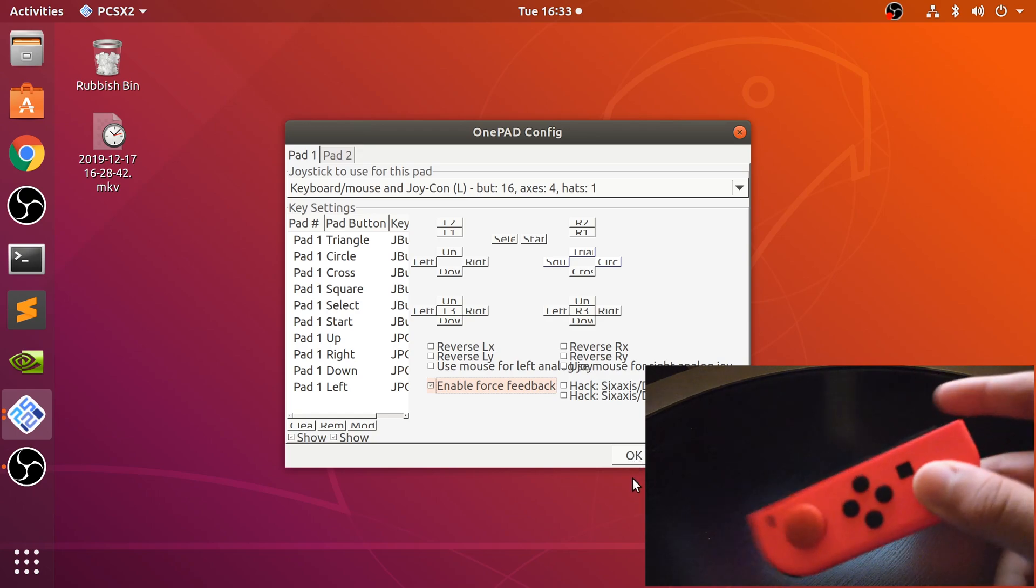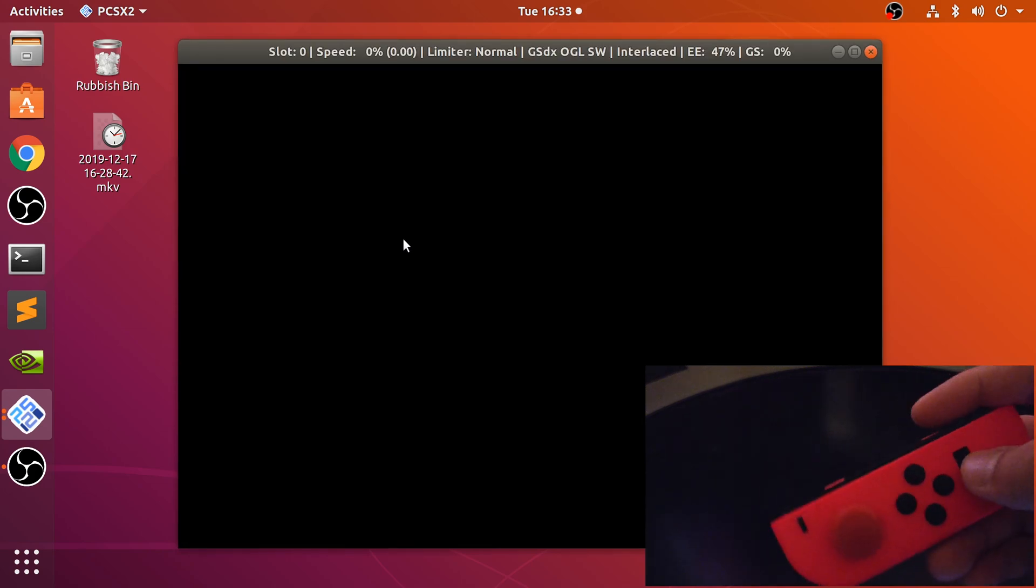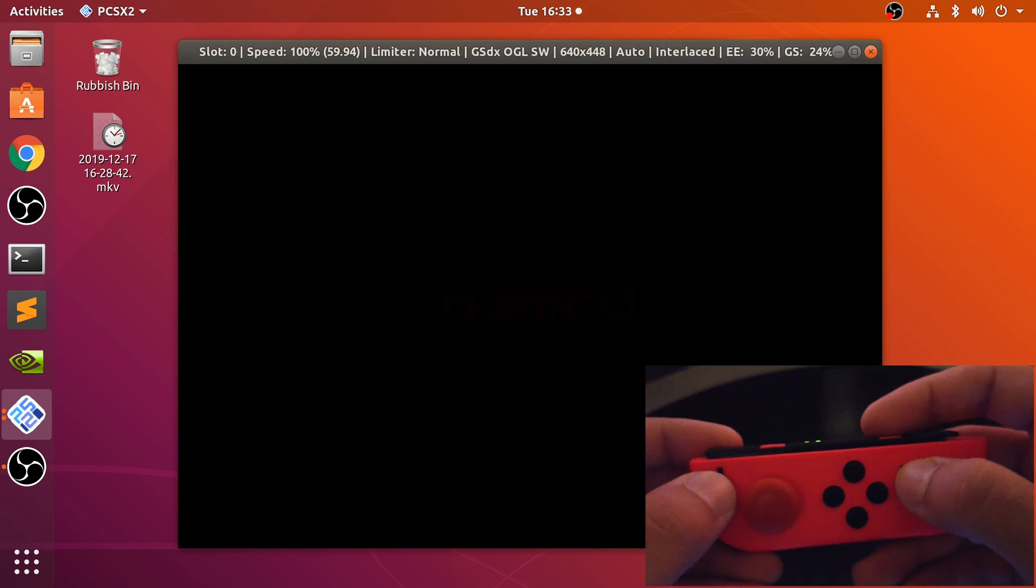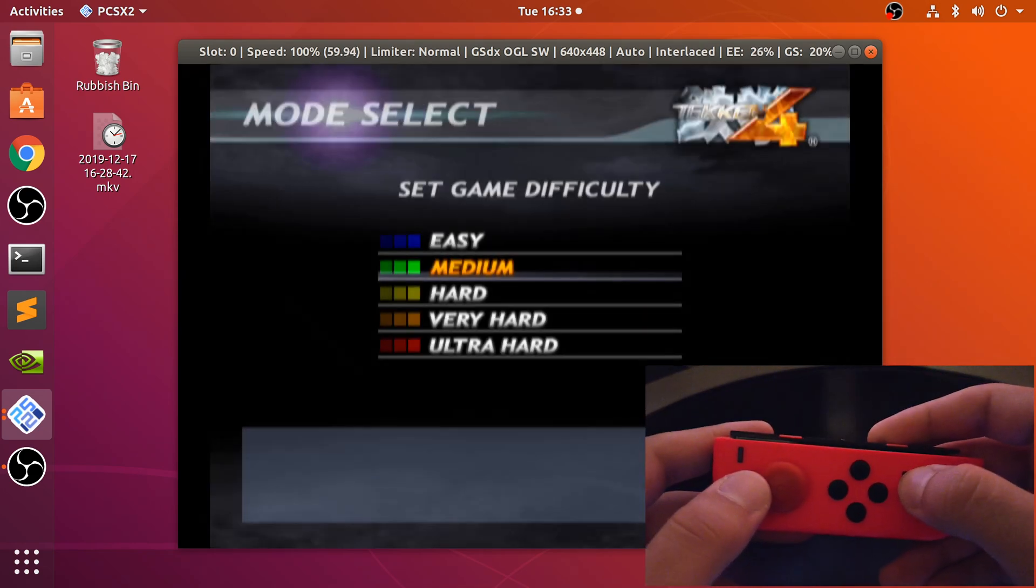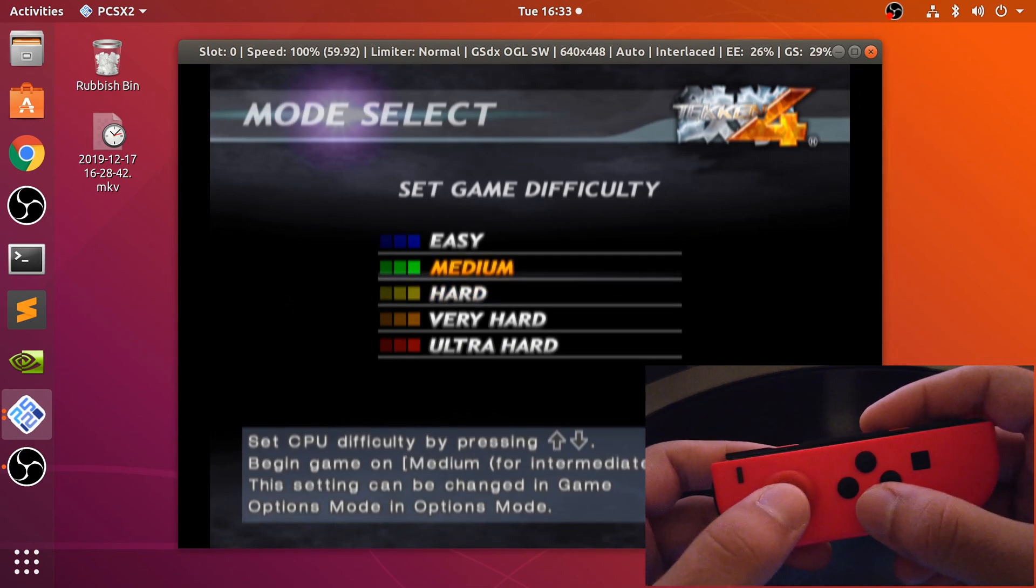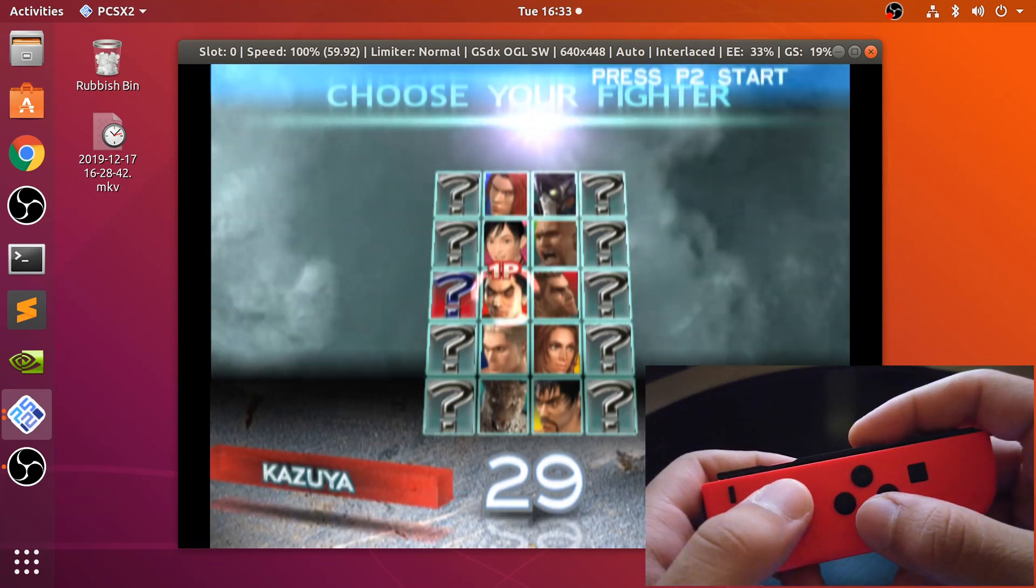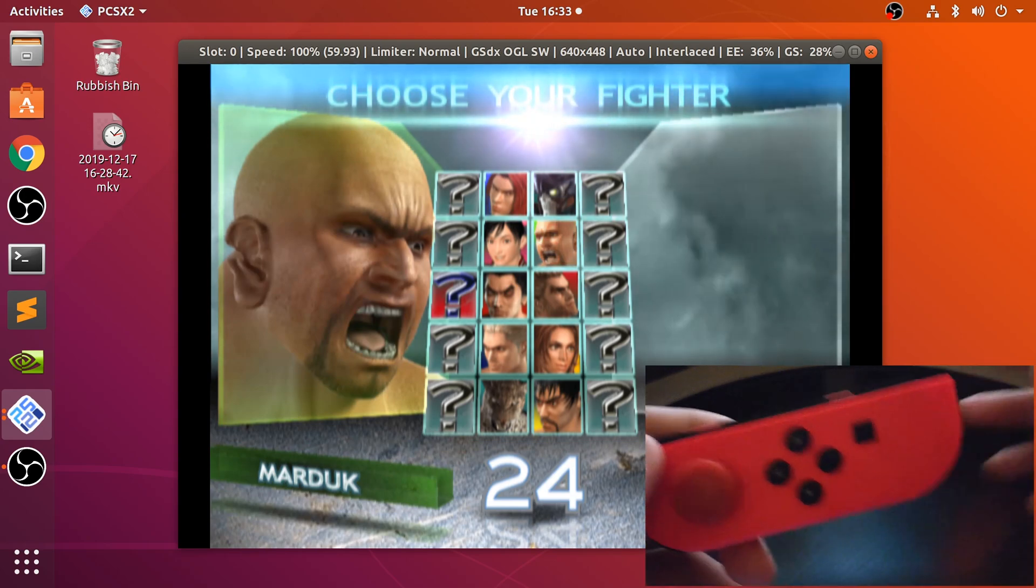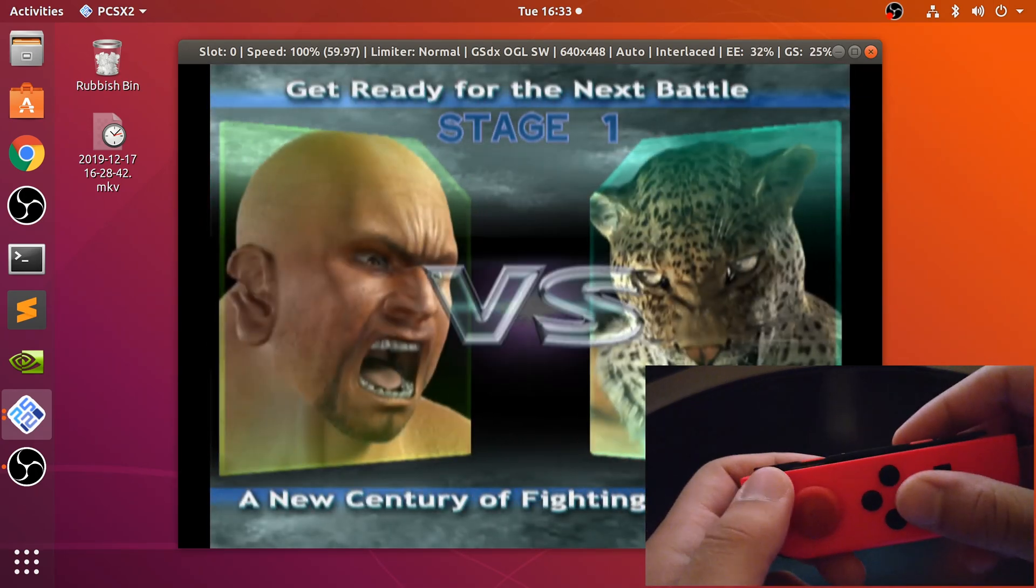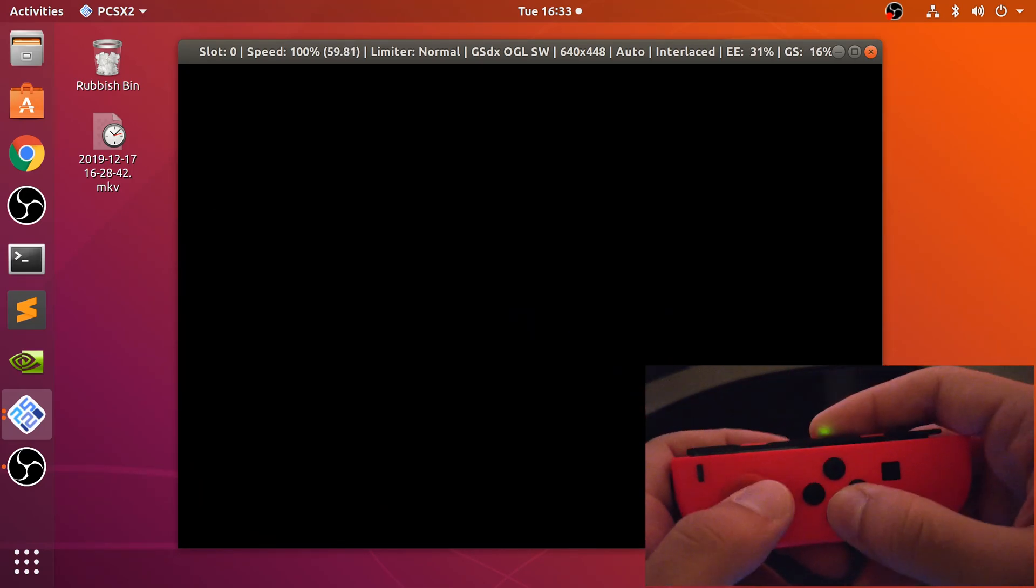And then go to apply. So enable force feedback, it doesn't matter if it's on or not, it doesn't support vibration. Okay, so just go to fast boot because I've already got a game selected.